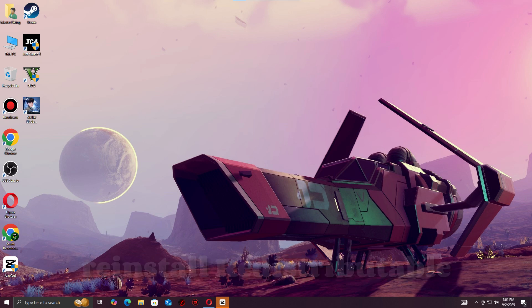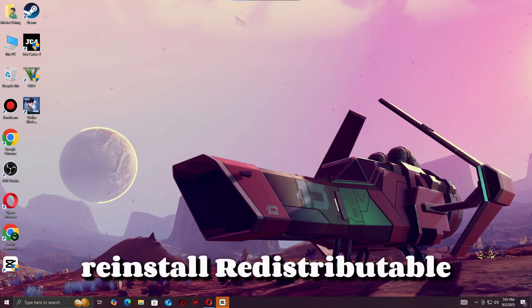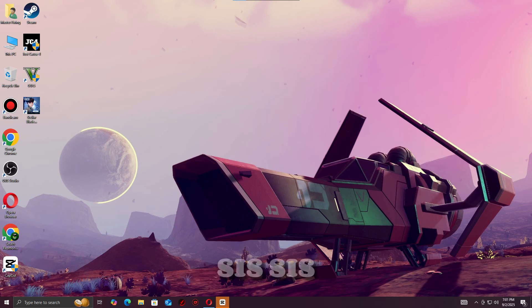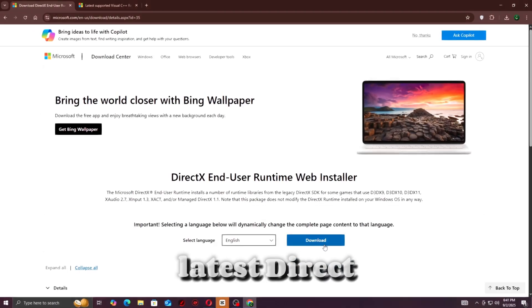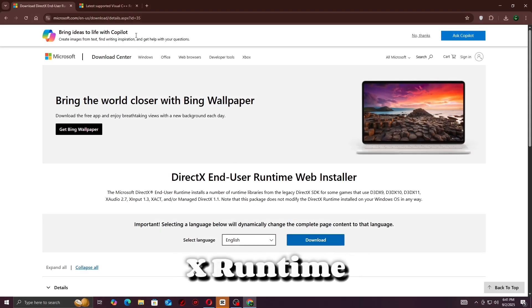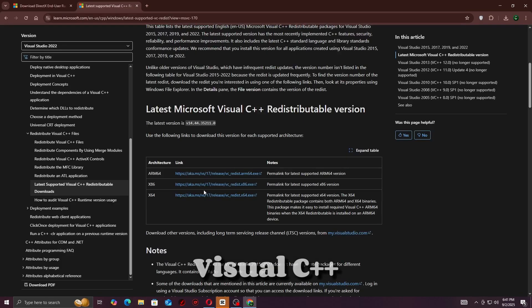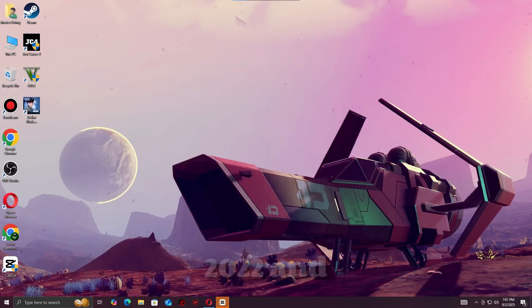Step seven: Reinstall redistributables. Install the latest DirectX runtime, Visual C++ 2015 to 2022, and .NET Framework.